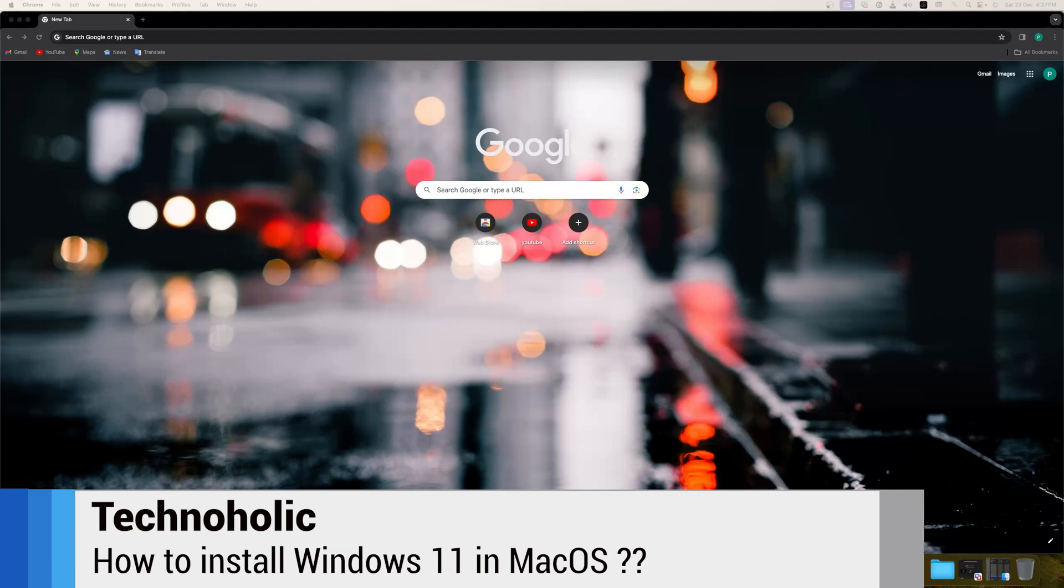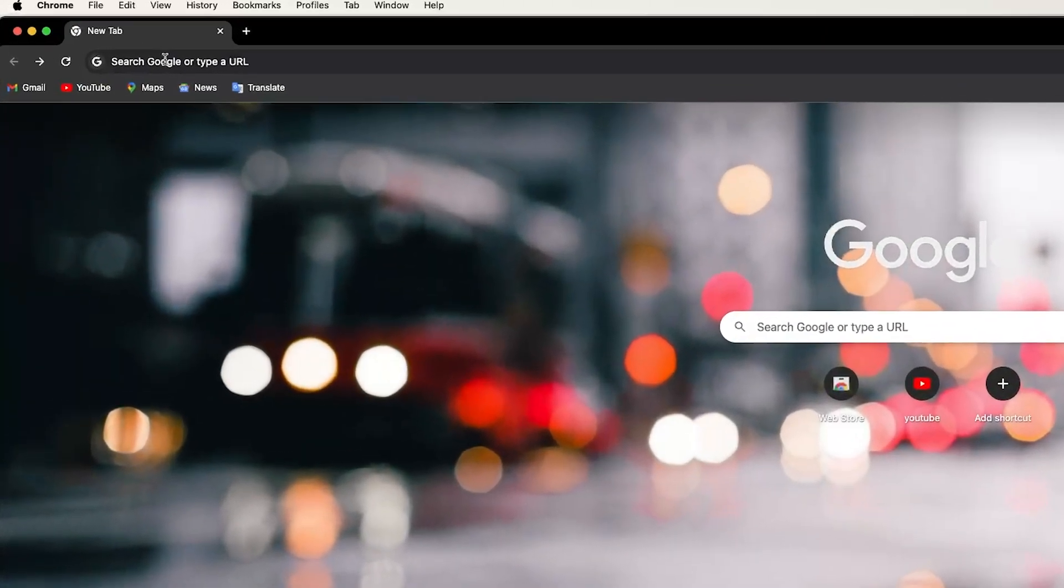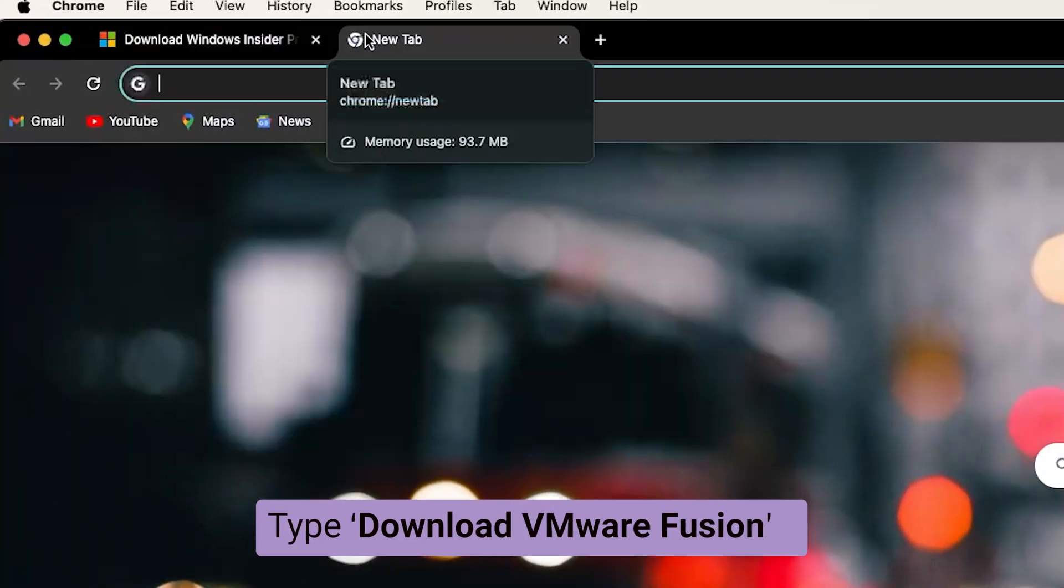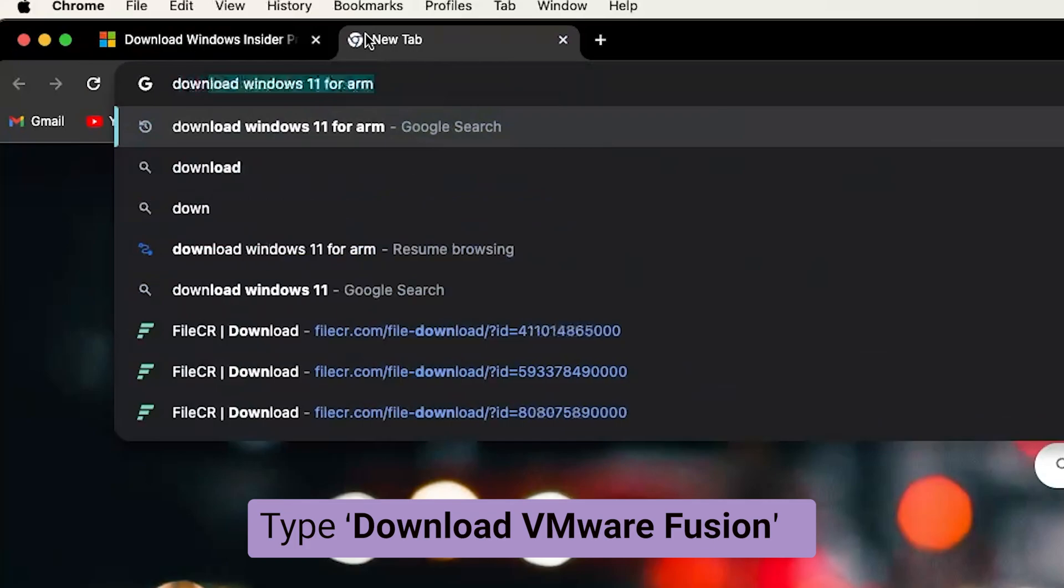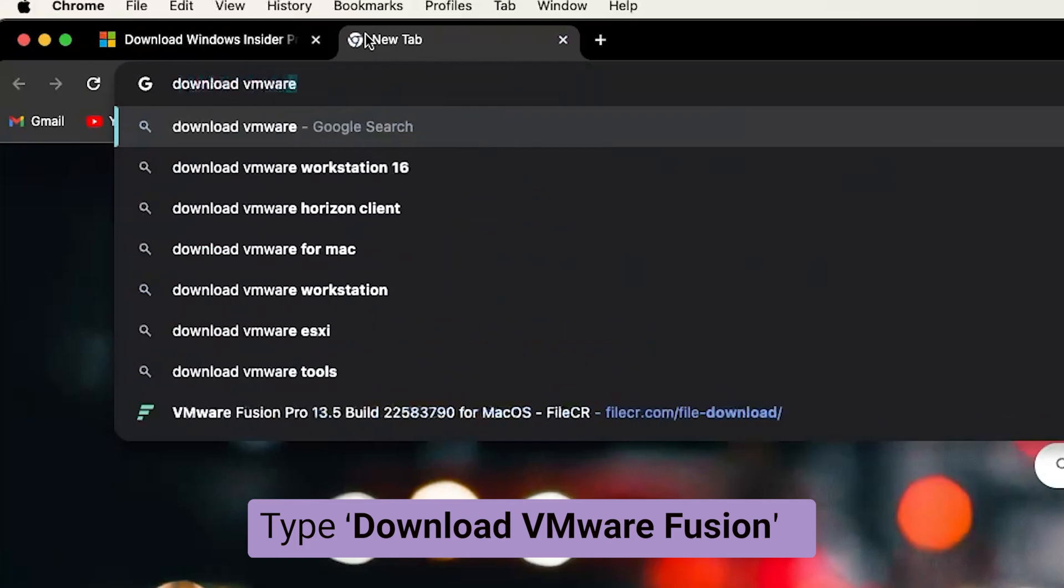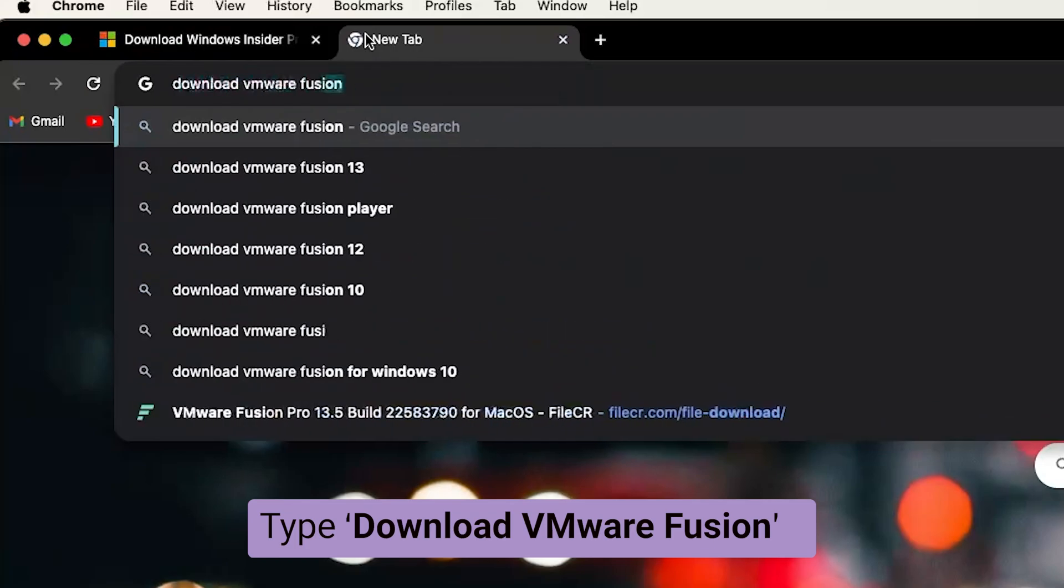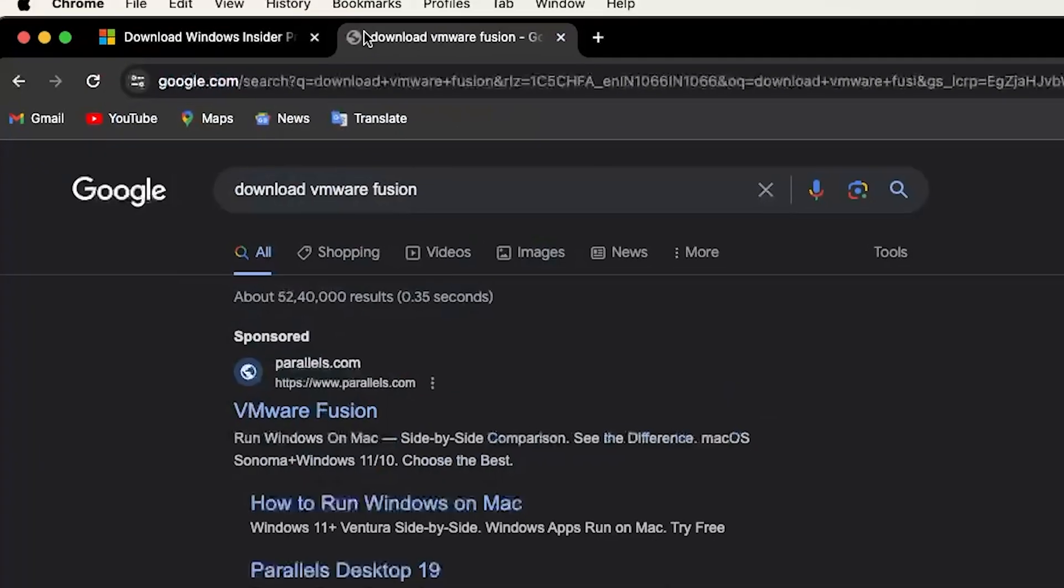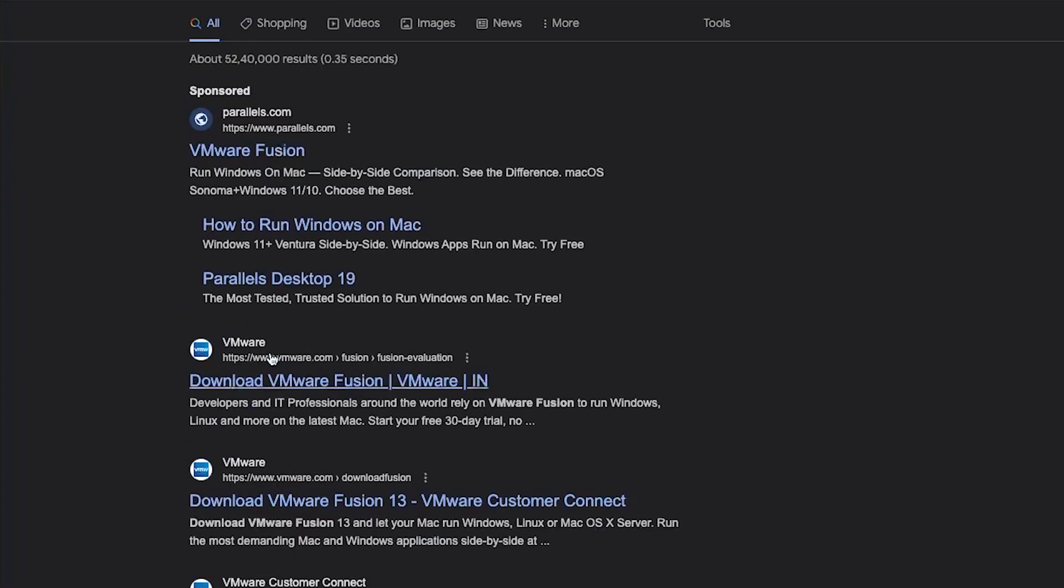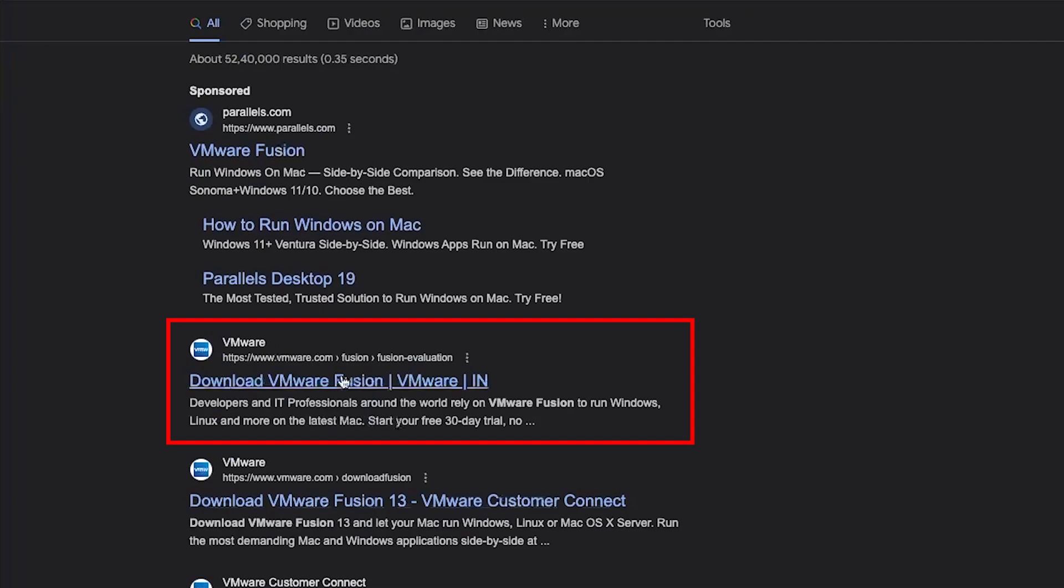For that, what I'm going to do here is I'm going to type 'download VMware Fusion'. And here we go, here we can see this is the link where we need to click. This is sponsored.